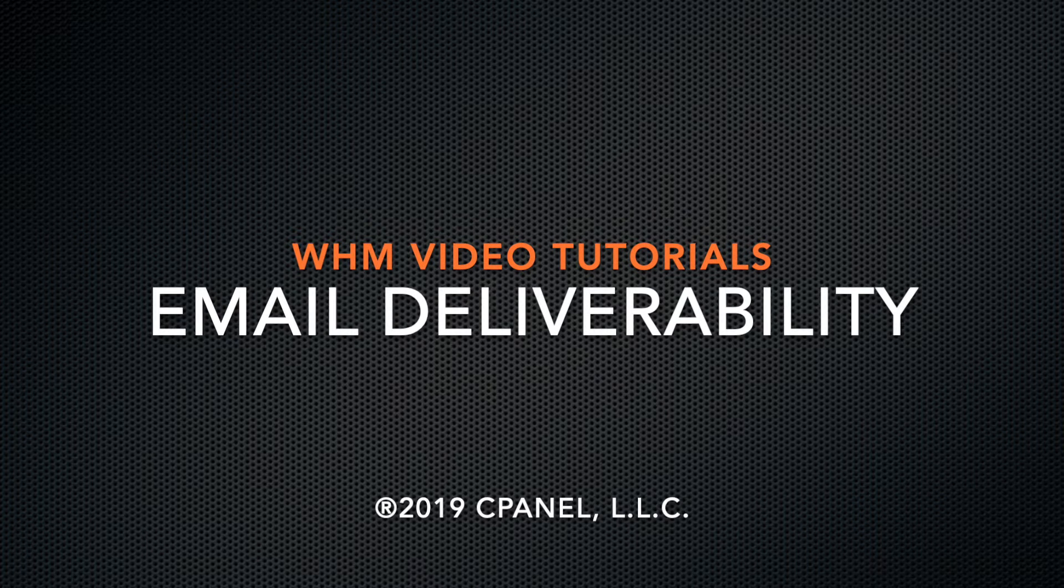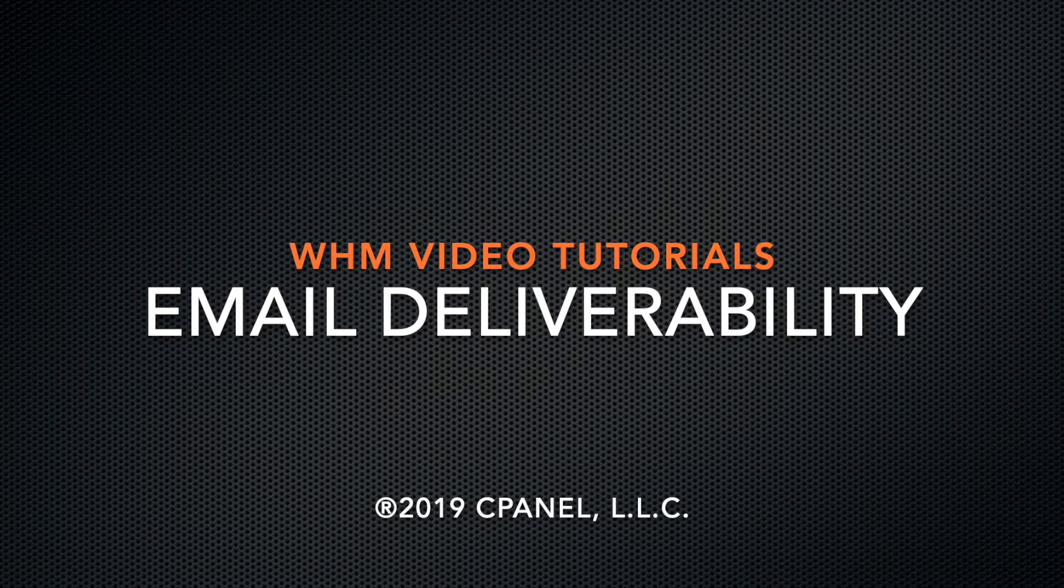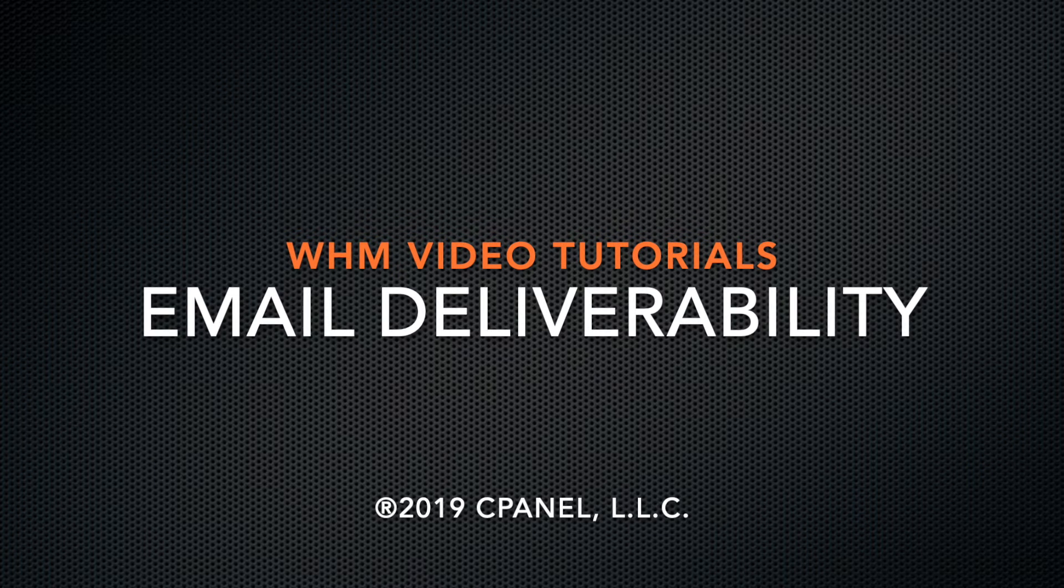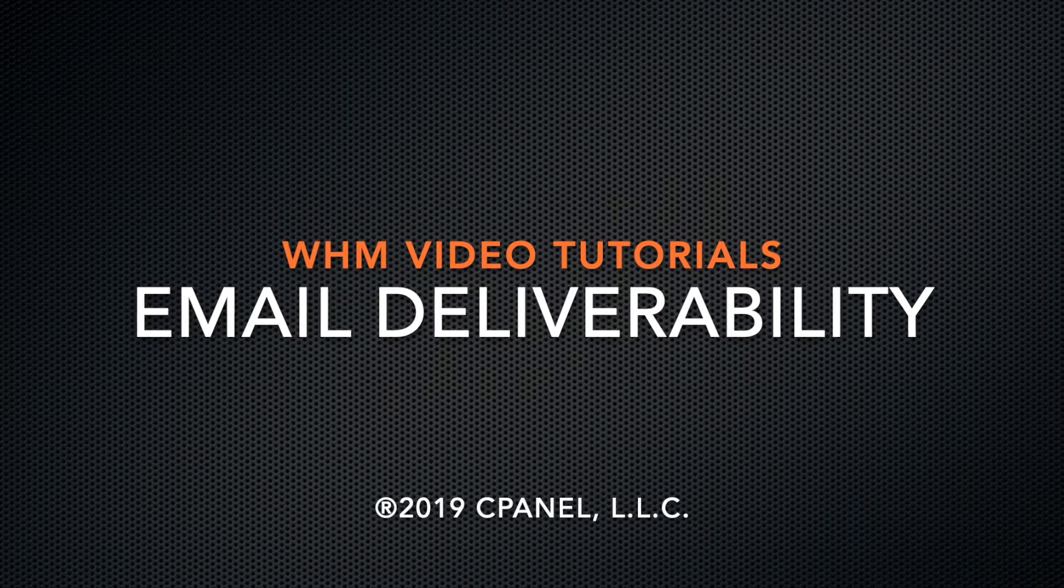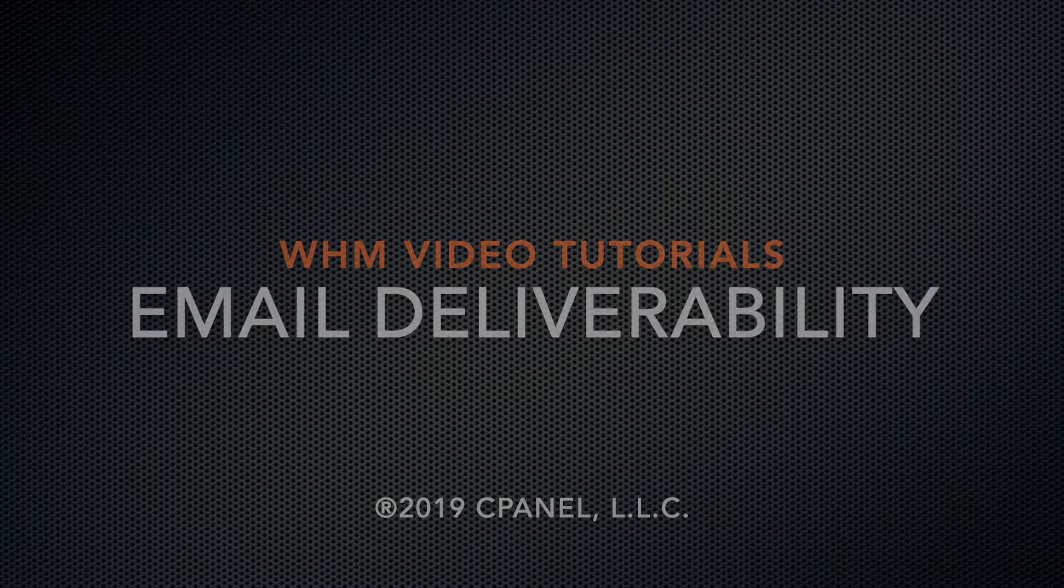I'm going to show you how to use WHM's email deliverability interface. This interface makes it easy to manage your domain's DKIM, SPF, and reverse DNS records.